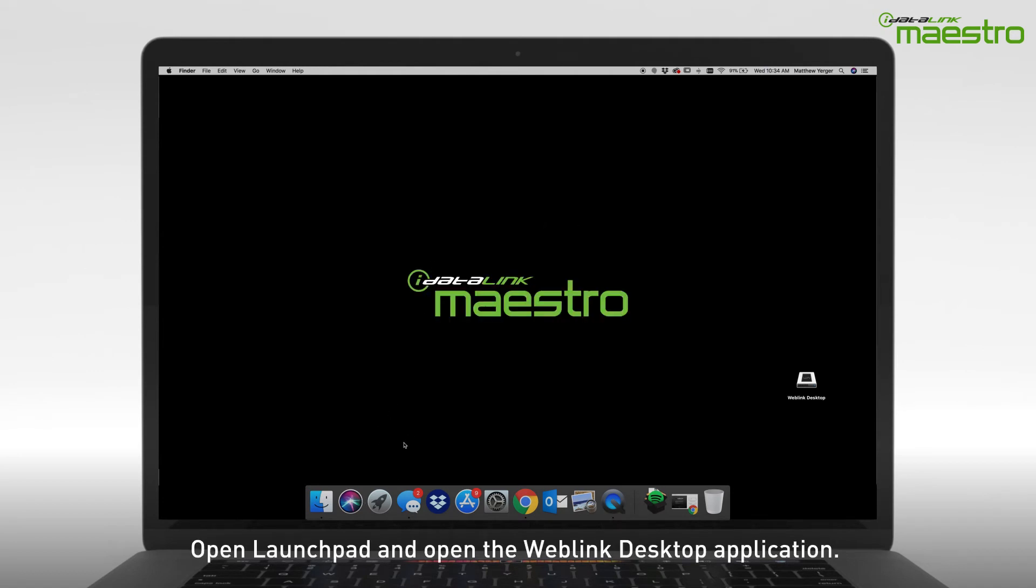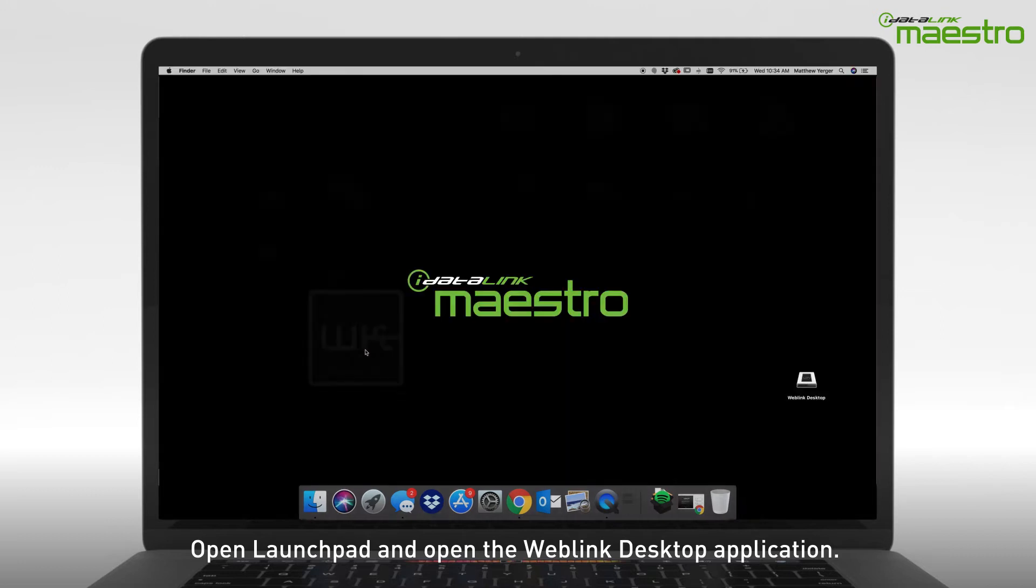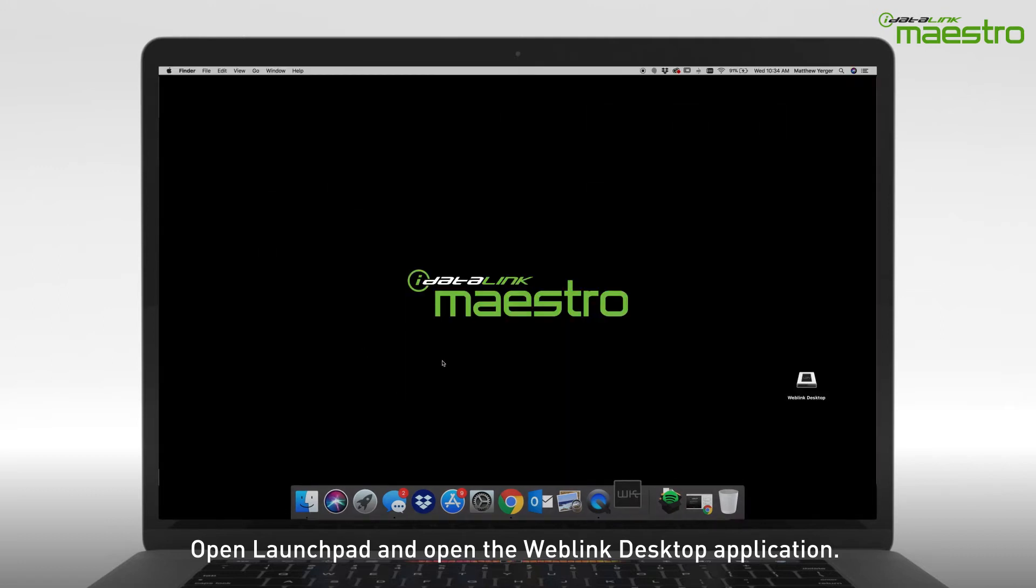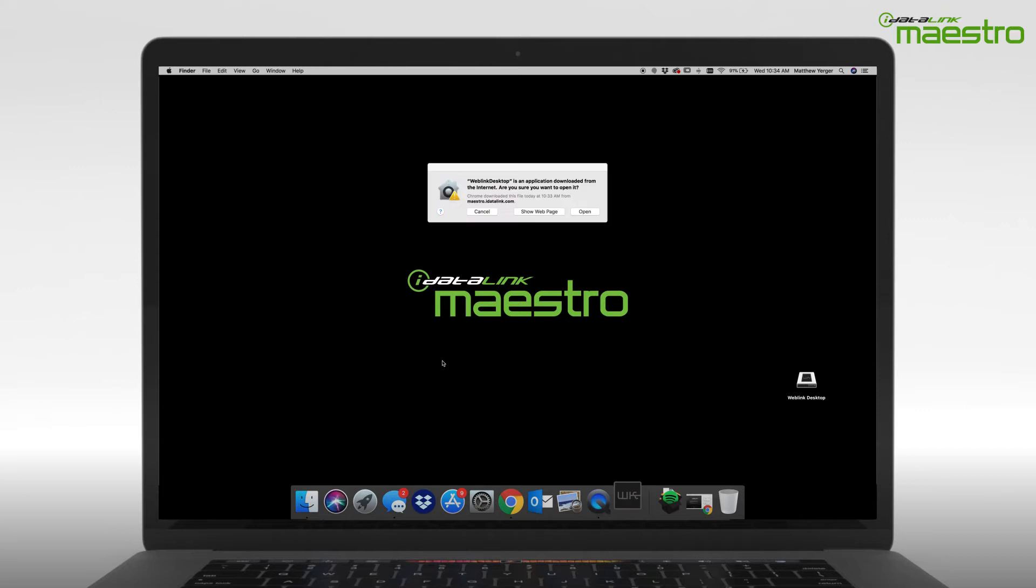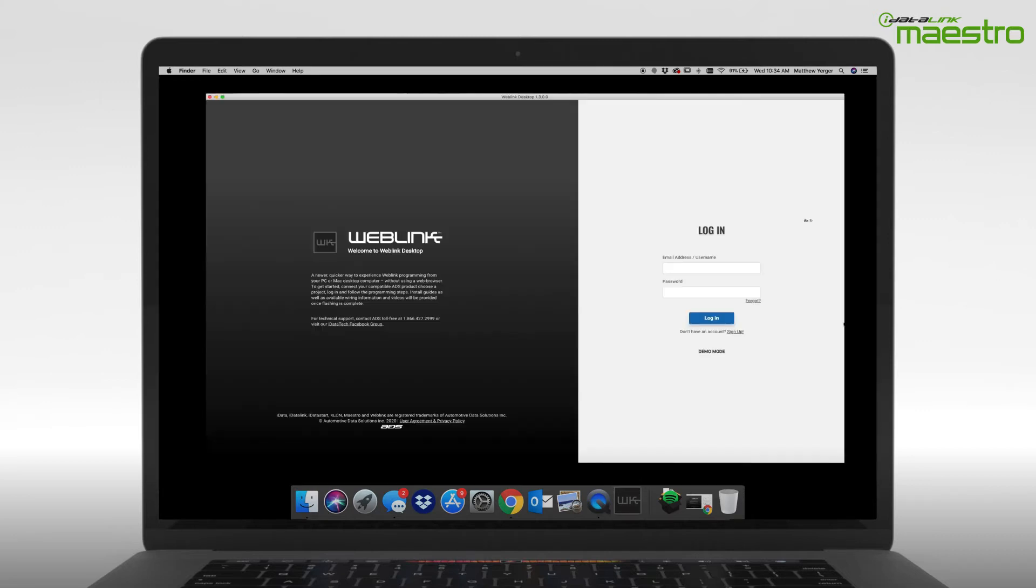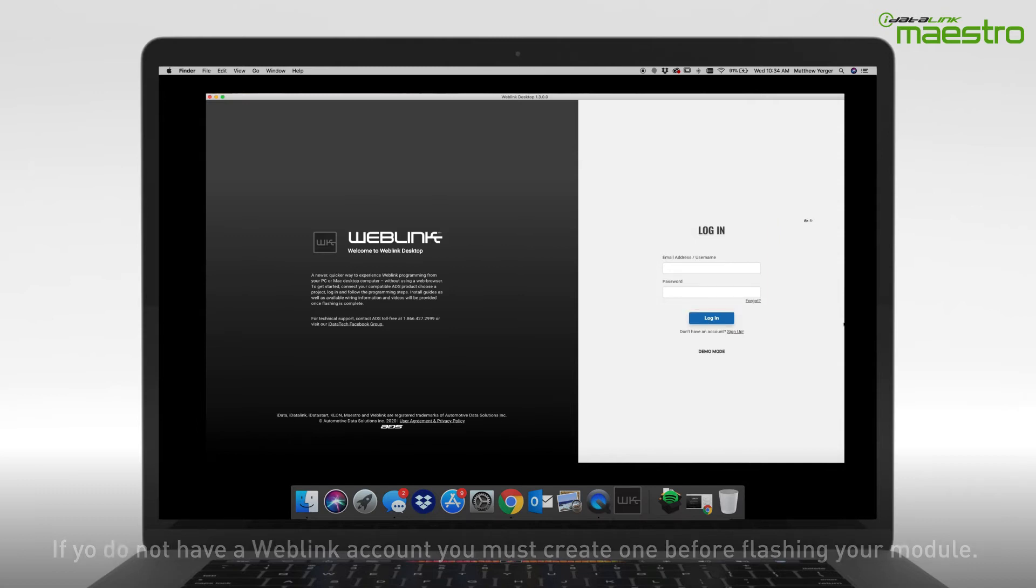Next, open Launchpad from the dock and locate the Weblink Desktop application to open it. Once opened, you will see an option for Login Credentials. You must create a Weblink account before you can flash your device.